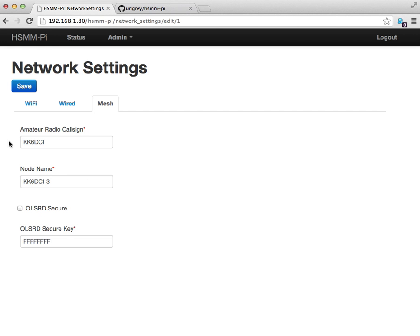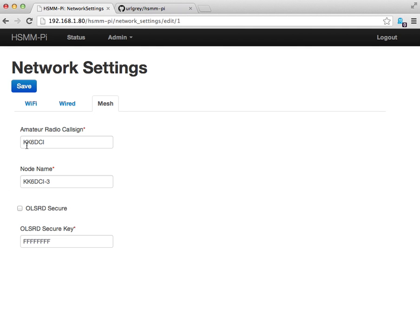The reason for having the call sign there is that the HSMM PI node will announce its presence using ping ICMP packets every 10 minutes. Consistent with what amateur radio operators do when operating via phone or CW or any other data mode, you have to announce your call sign. That's what's going on here, we've got my call sign being announced every 10 minutes.